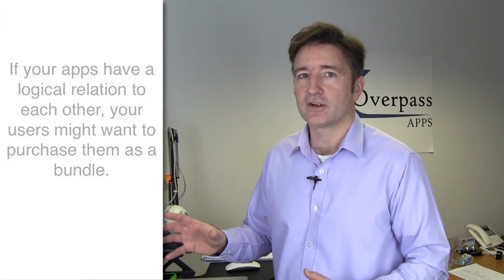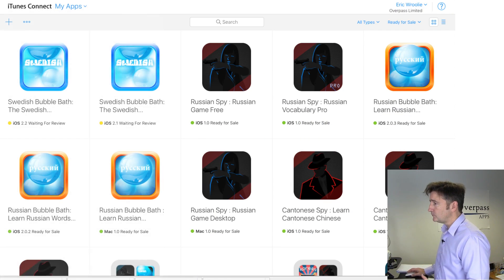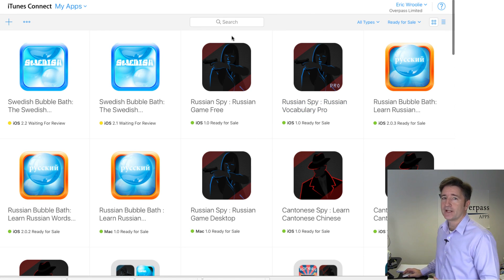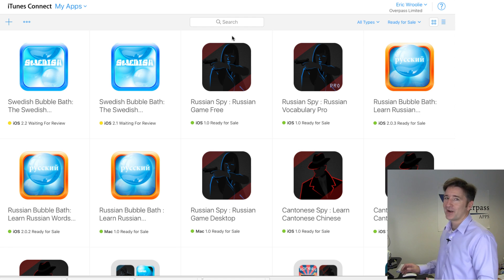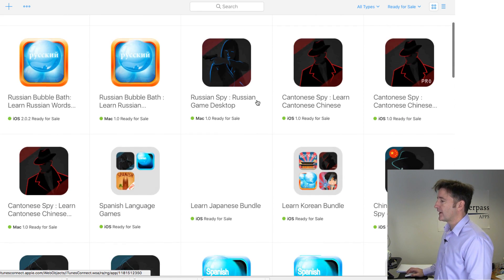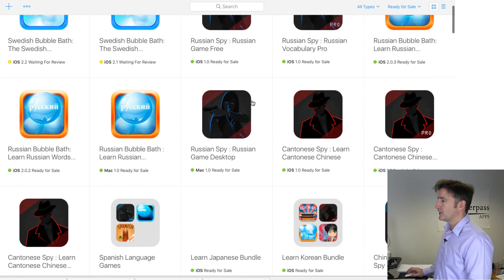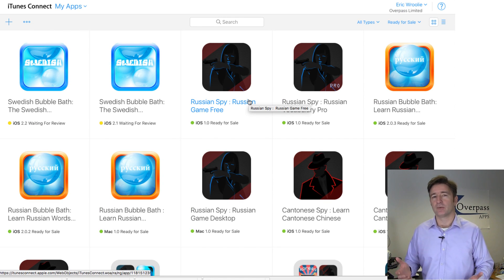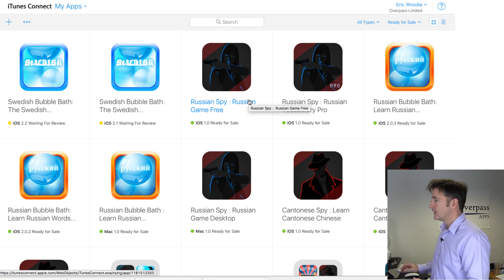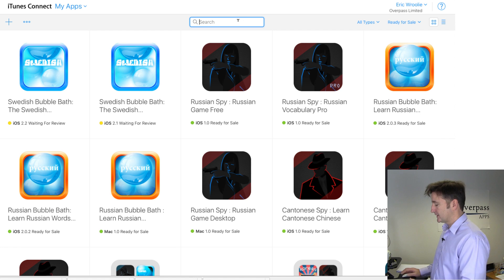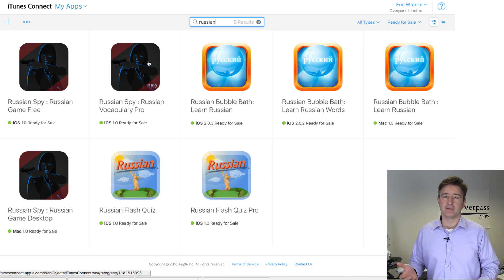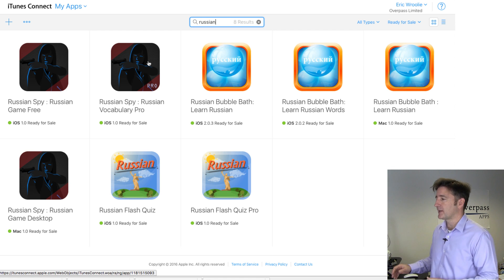If you have a look at my screen here, I'll go over what I'm talking about. Here's our apps page — all of our apps that are ready for sale, so it doesn't include the ones in the review process or rejected. You can see we've got similar themes; we've got language learning games. For each language we put out different types of games. If I filter on Russian, you can see we have basically three series of games.